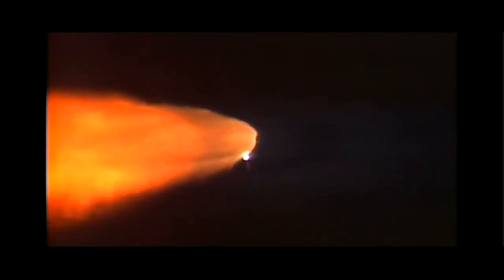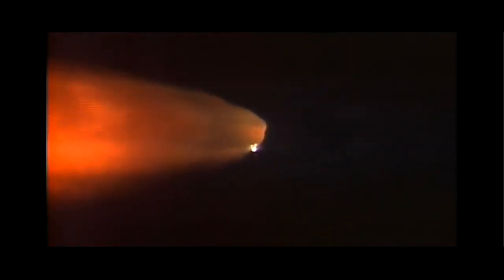A minute and a half since launch, Discovery already consumed more than two and a quarter million pounds of propellant. It now weighs less than half that it did at liftoff.